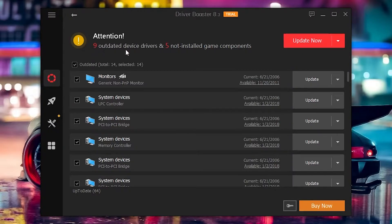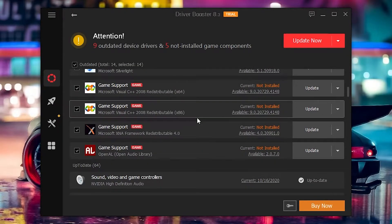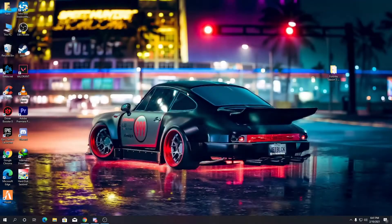You can see here there are nine out-of-date device drivers and five game components not installed on the PC. So first of all, update all your software using Driver Booster. After updating all the chipset and other drivers, it's time to also update the driver for your GPU.